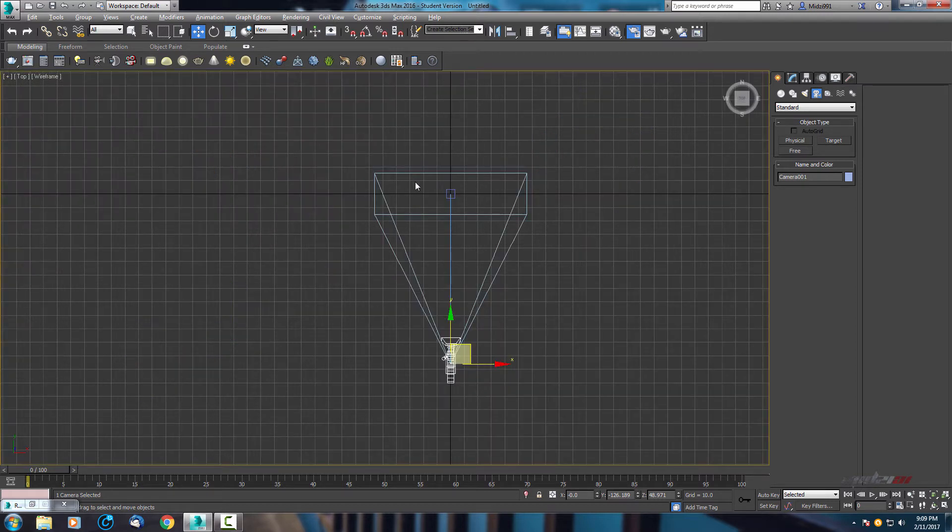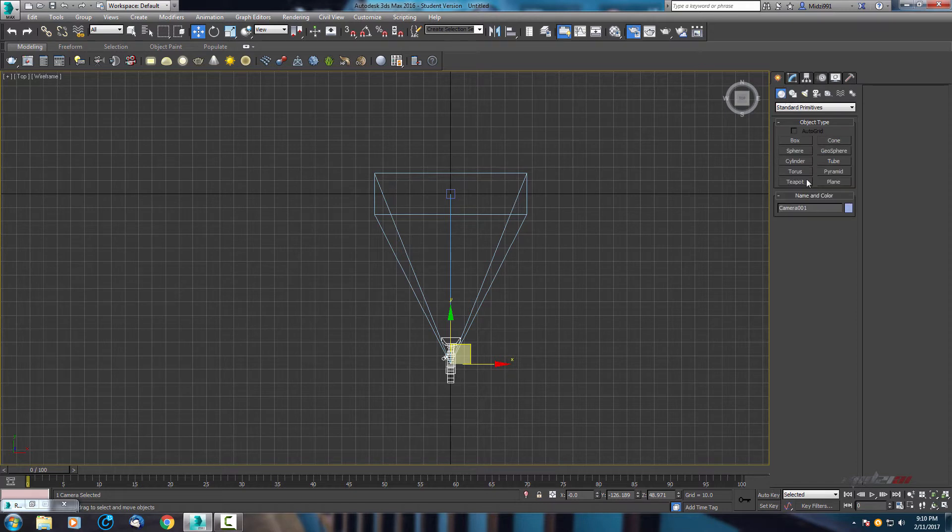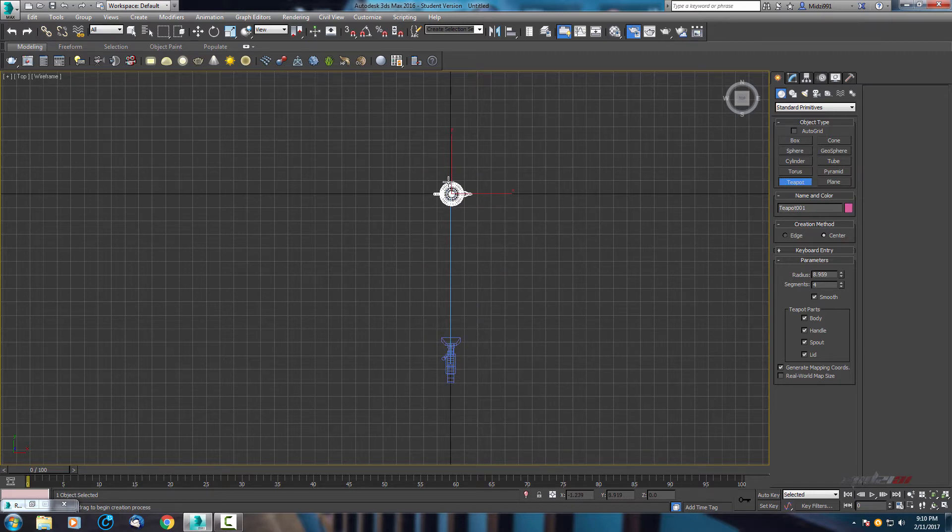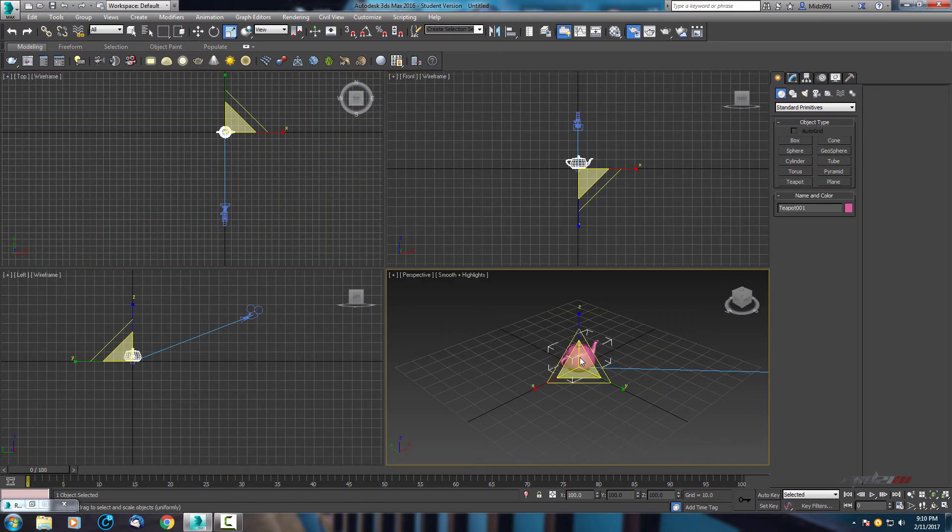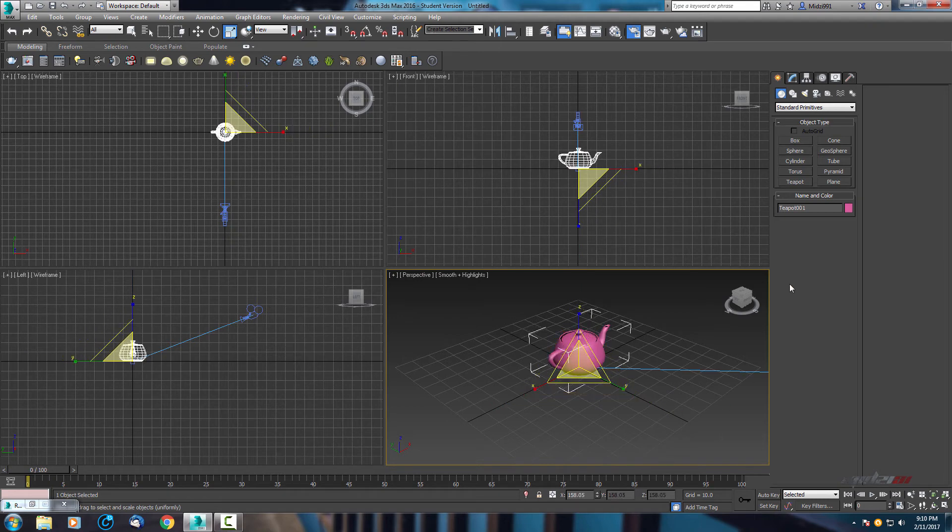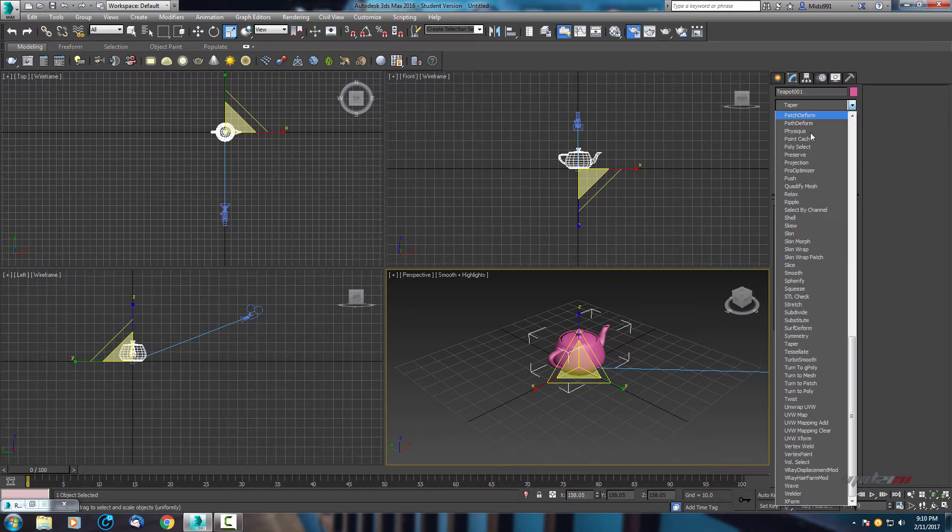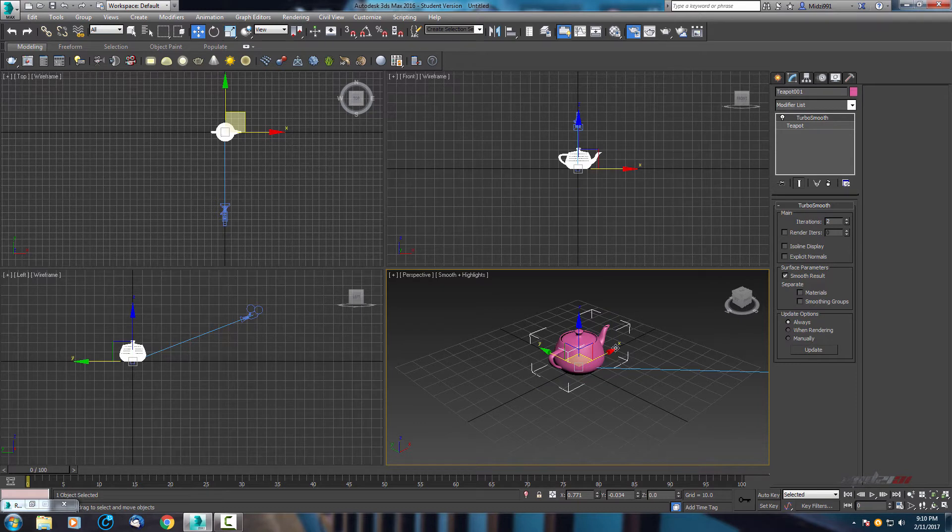Now we need an object. For this tutorial I will use a simple object, it's a teapot. Let's increase it a little bit and I will add some Turbosmooth iterations 2.